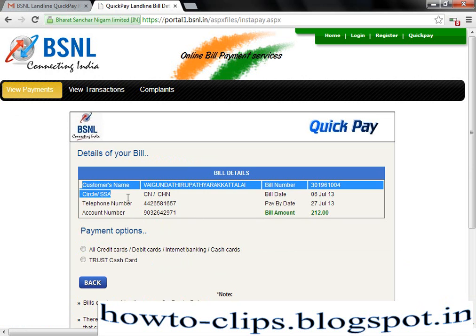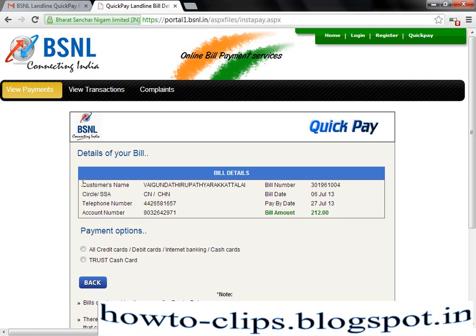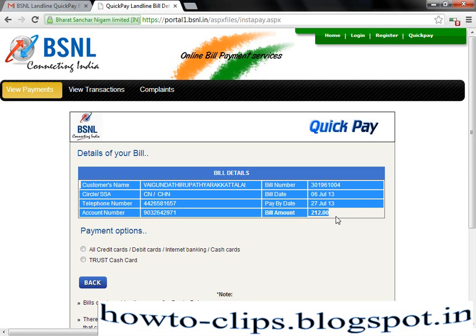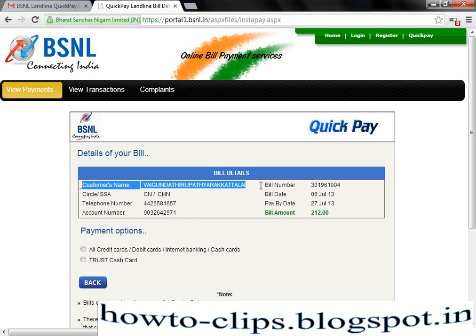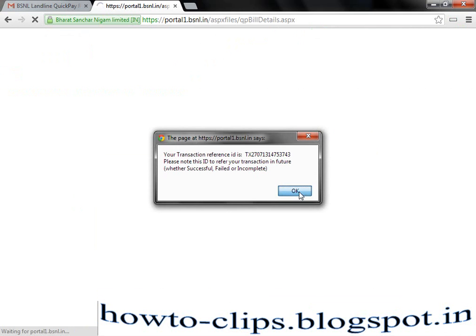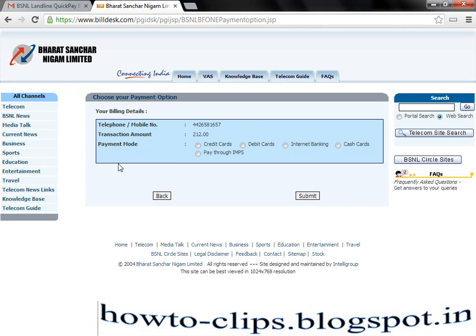Please confirm the details which are displayed here, because as you are paying the bill without login, please confirm these details before proceeding to the next step. Confirm the customer name, telephone number, account number, and everything. I am going to choose the payment option as credit card.